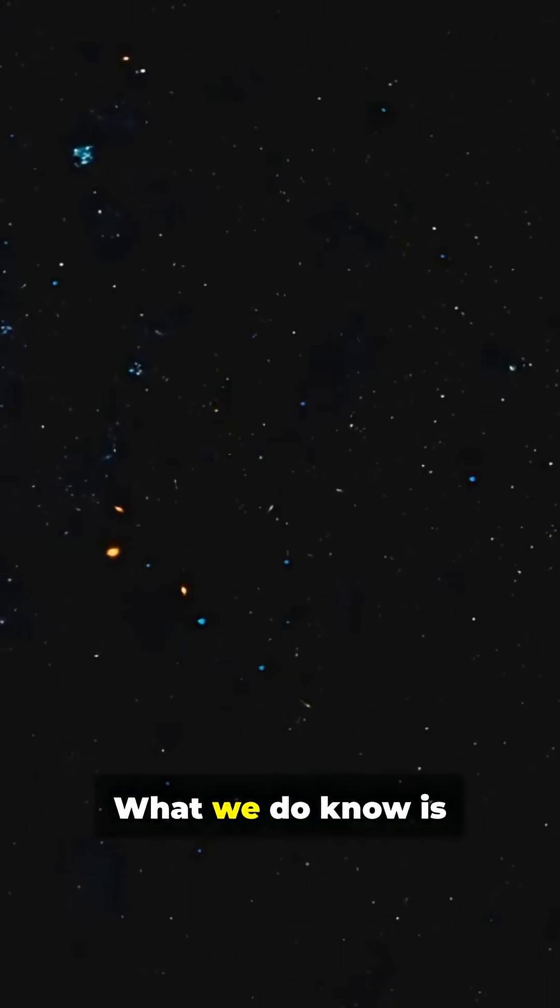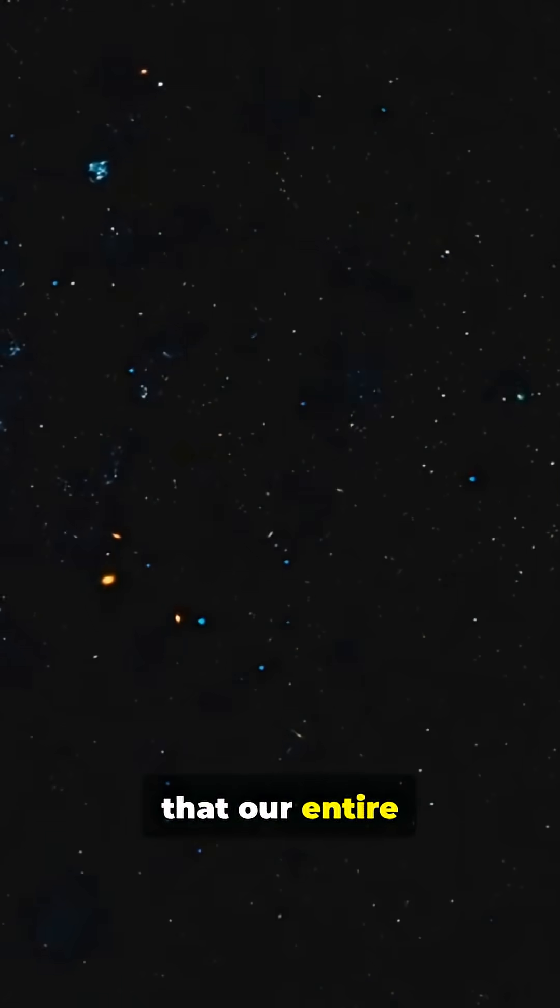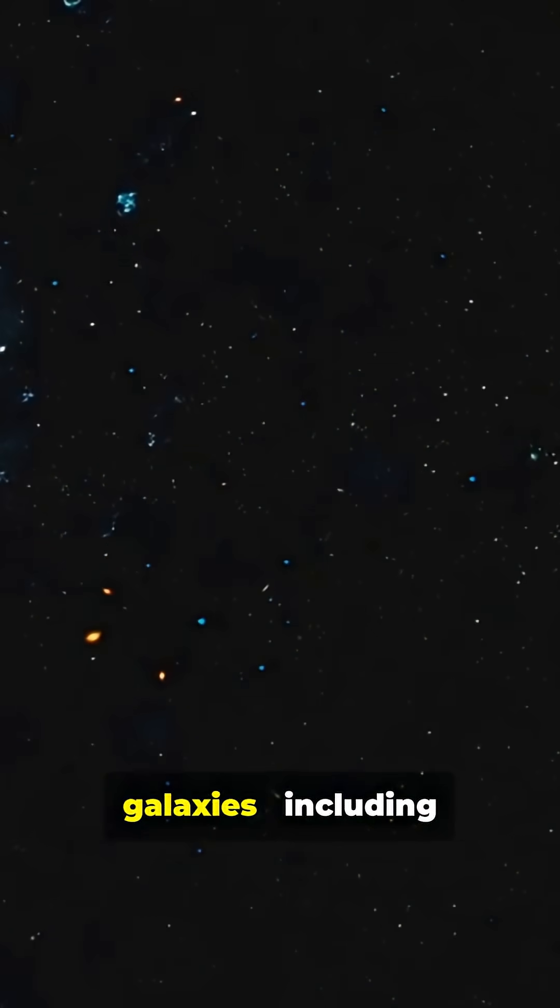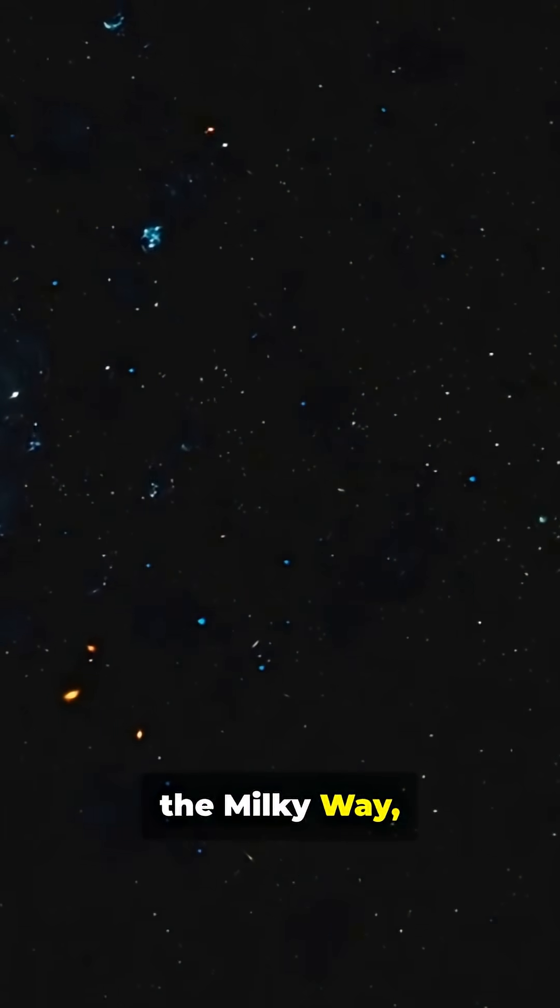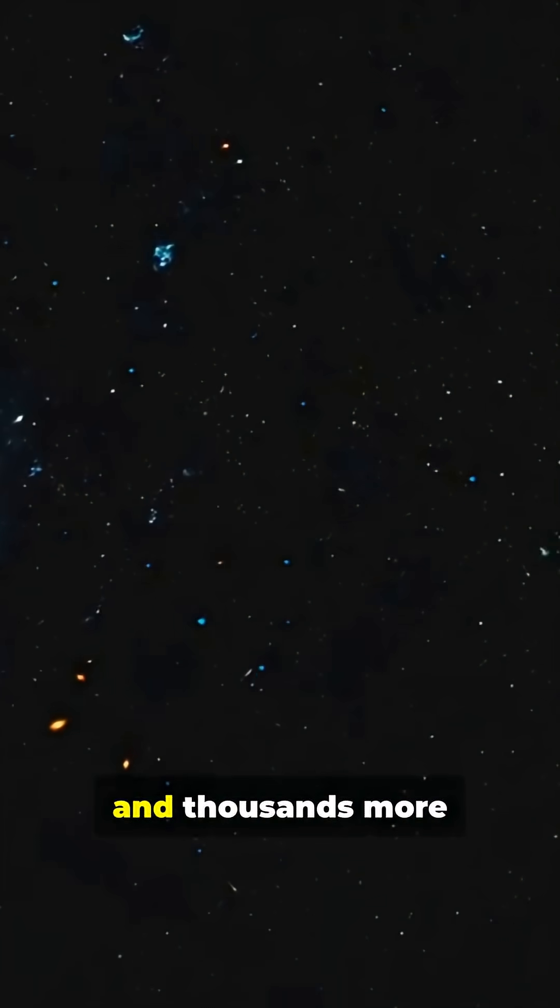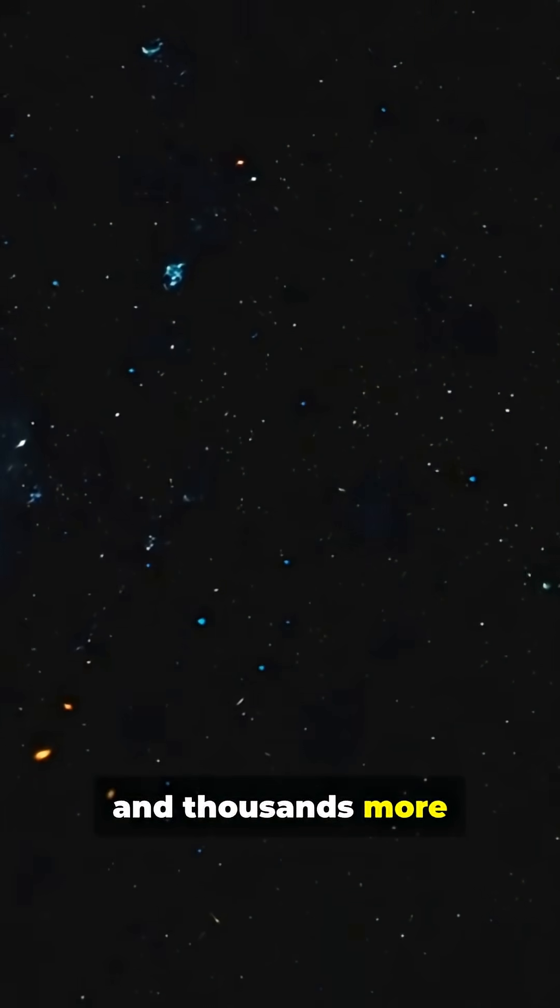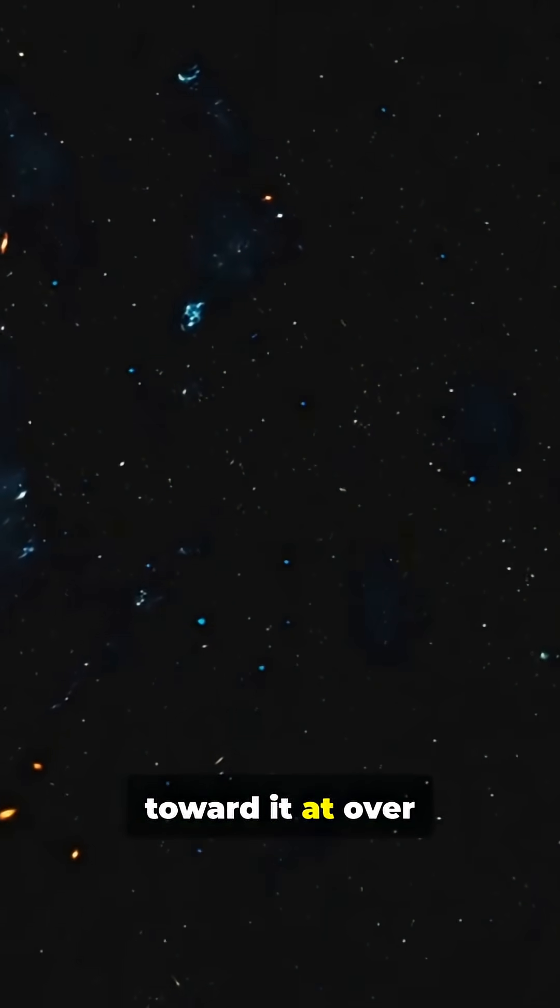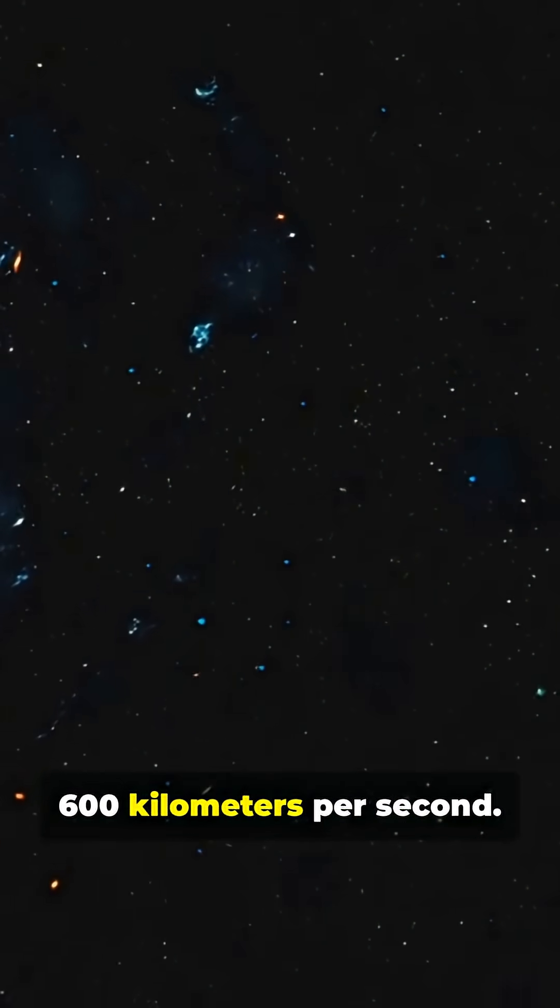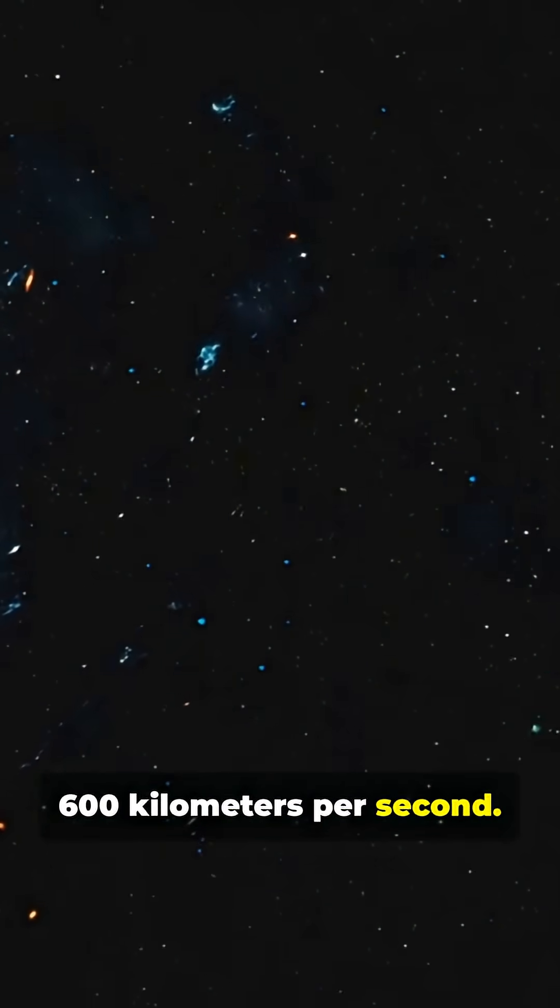What we do know is that our entire local group of galaxies, including the Milky Way, Andromeda, and thousands more, is being dragged toward it at over 600 kilometers per second.